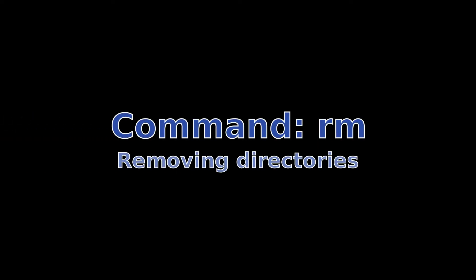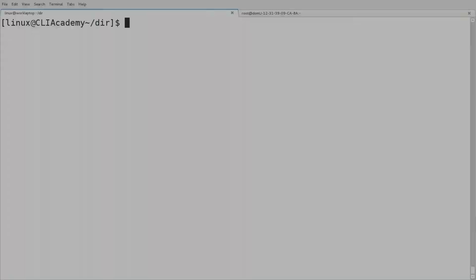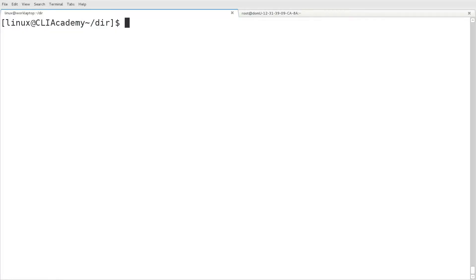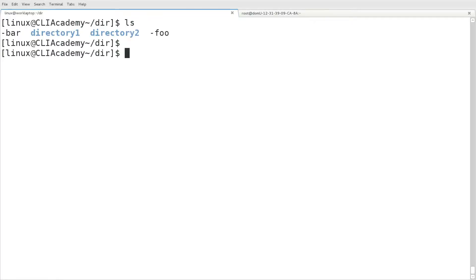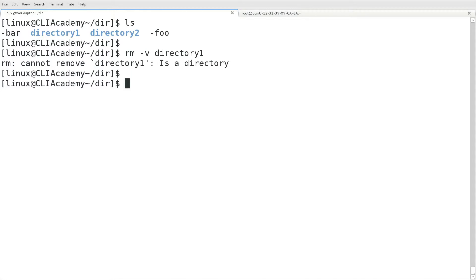The dash capital I option will prompt you if there are 3 or more files intended for deletion. Next, we'll look at removing directories. Well first, we'll just try to remove that directory. And we'll see that we can't. And the reason for that is because there are files underneath that directory 1.